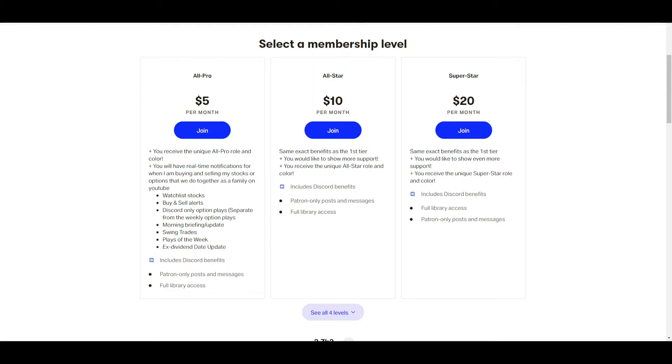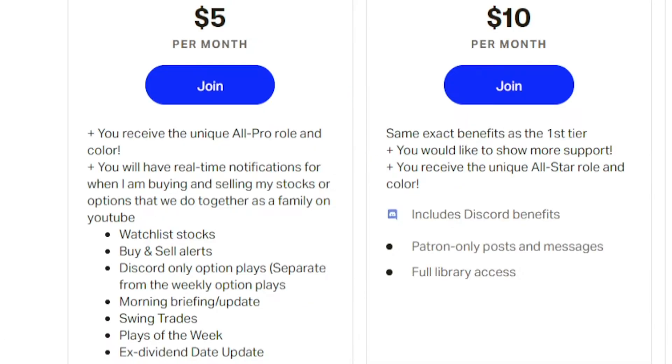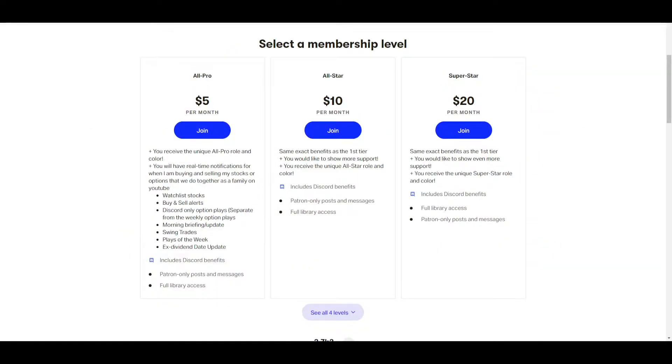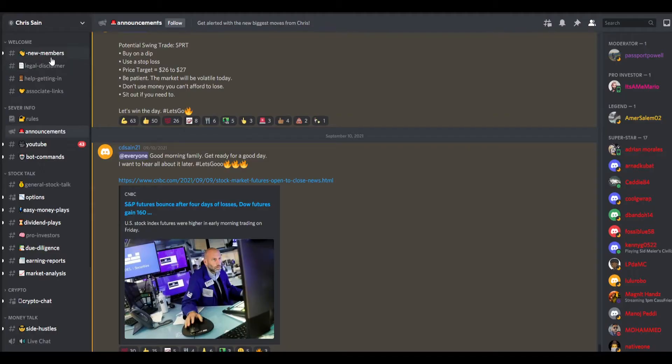Now this is why most people buy this - the Discord. Let's make sure we have a clear understanding of what we're getting for the $5 a month. I'll go over presentation, ease of access to information, does Chris himself actually provide this information, and overall do I think this is worth the $5 a month.